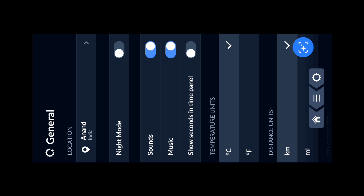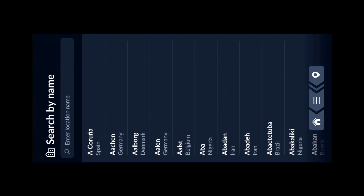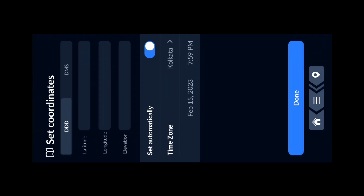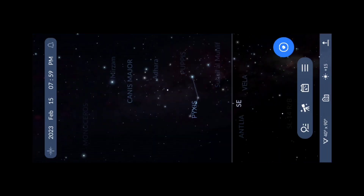Three options are available for setting location: first is auto-detect, where the application aligns based on your coordinates automatically. Second is by typing your location name — cities and countries are shown in a list and you can search for your location. Third is the coordinates option, where you can manually enter your area's coordinates. This is how we set the location. The second task is to search for the Orion constellation.